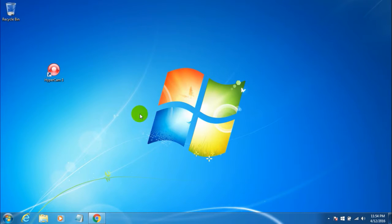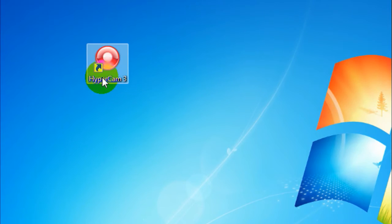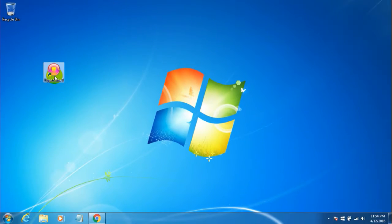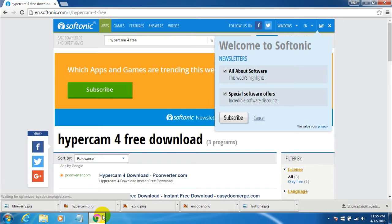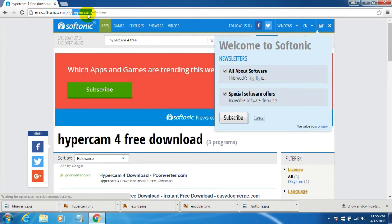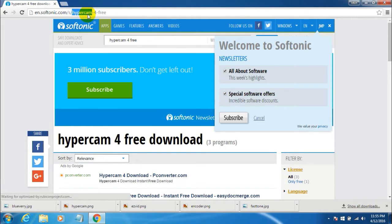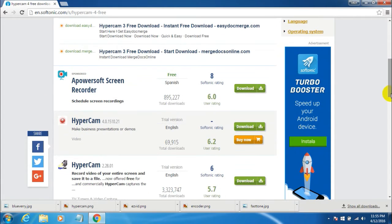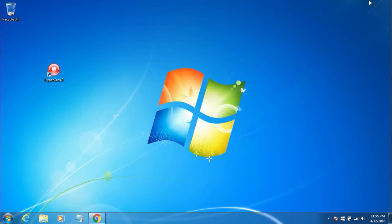Coming in at number 5, we have HyperCam Screen Recorder version 3. Here is the cam and here is the website from where you can download HyperCam. This is a Softonic website, and you can be sure that there is no virus or malware linked to it, so you can simply download it by clicking the download button.